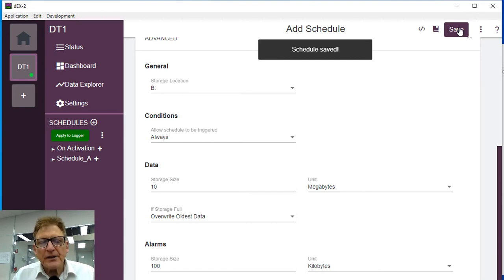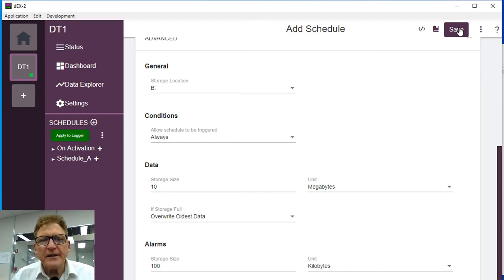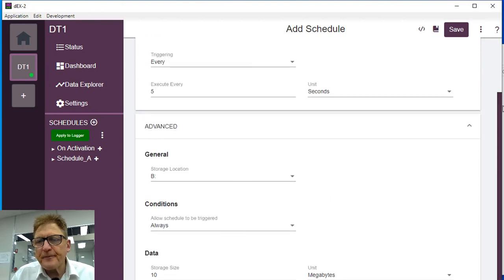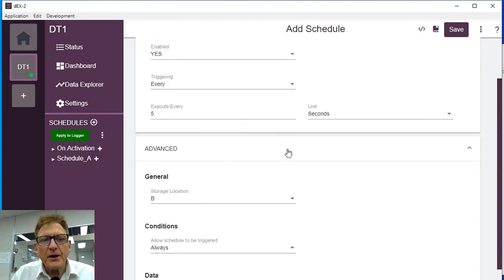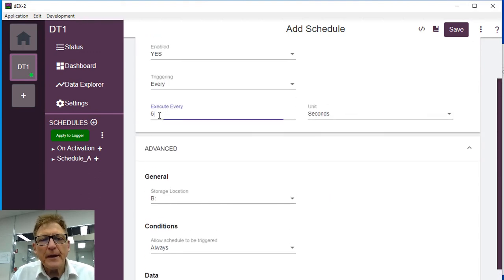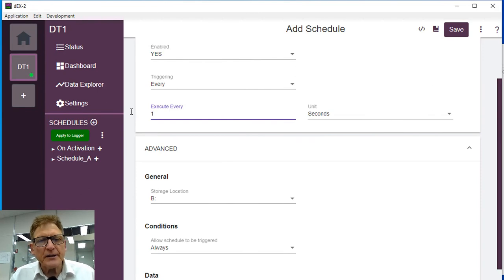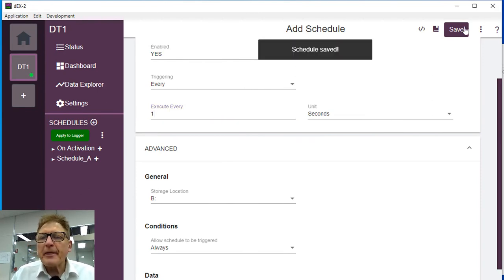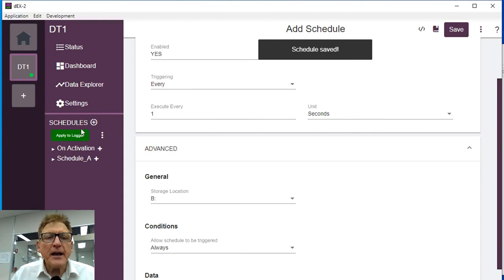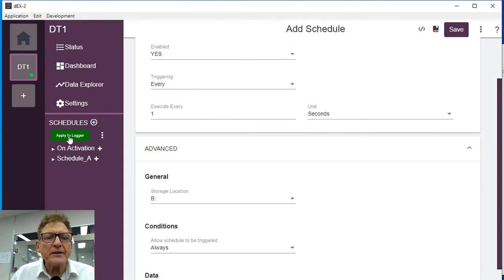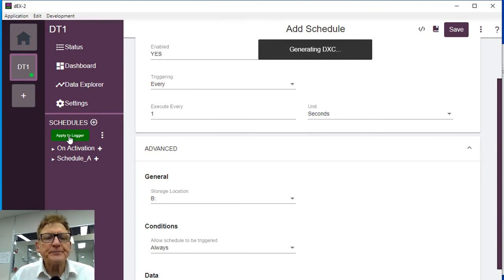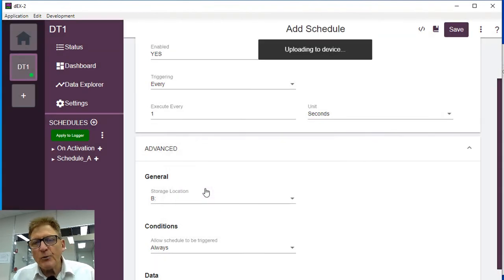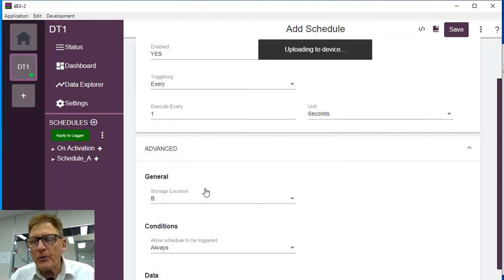Now I'm also going to set, I might, in this instance, I might set the... now if you notice supply to logger has now popped up. I might set a faster scanning rate for something later. There we go, and I'll apply that to logger. Again, warning me, it's because it's wiping all the data off the logger.